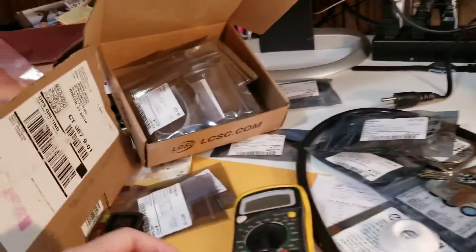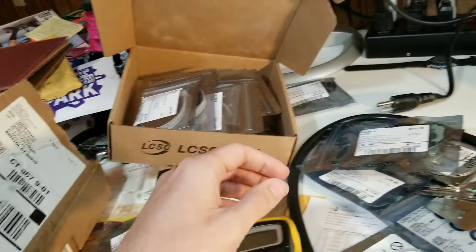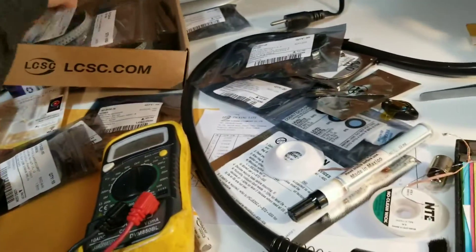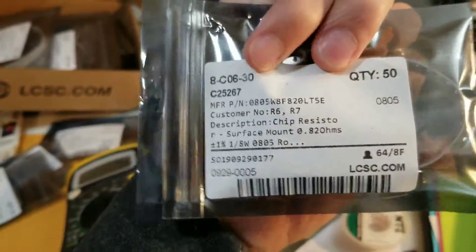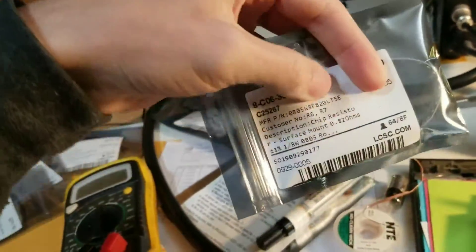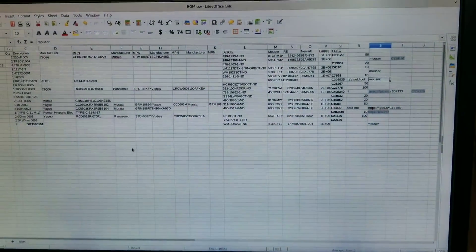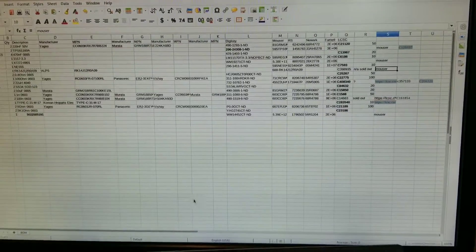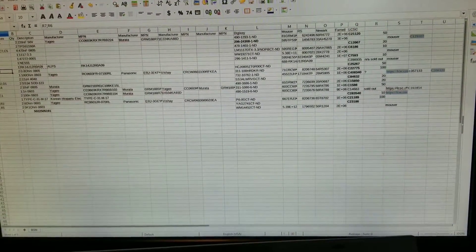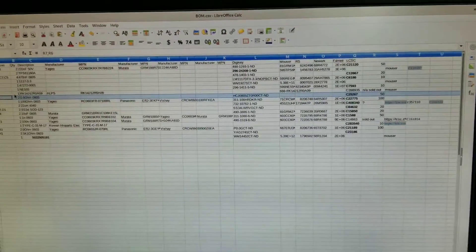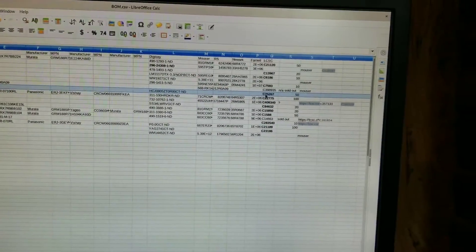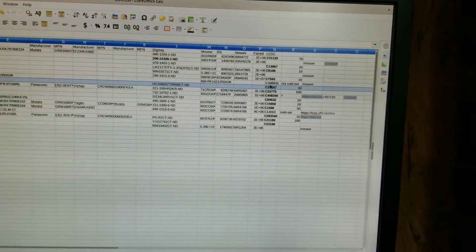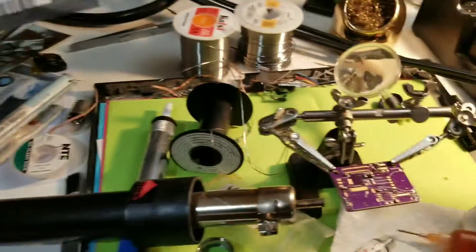And then I ordered most of my parts from LCSC, all the passives. And so let's say, for example, I just grabbed R6 and R7, which is in the customer number field. And so when I was ordering, I was using his Bill of Materials spreadsheet and just went ahead and highlighted R6, R7. And then I copied it in when I ordered the part number from LCSC, and that made it easy to just assemble the parts here.